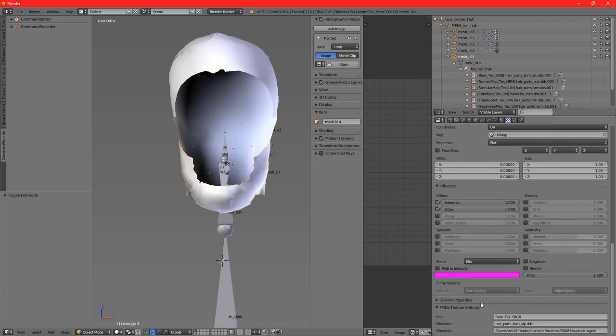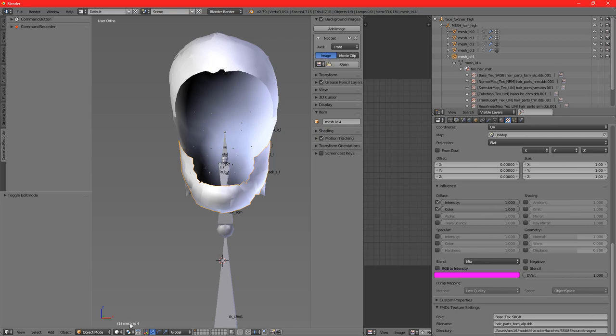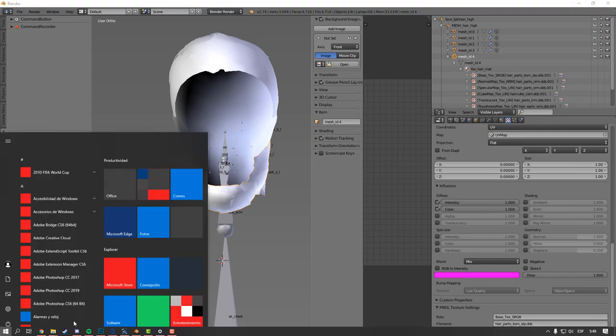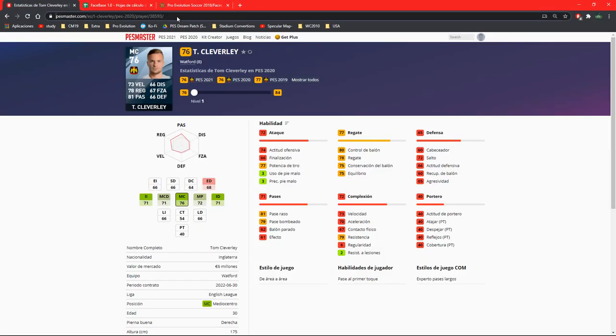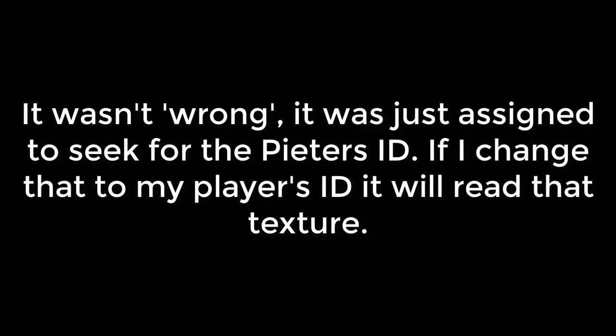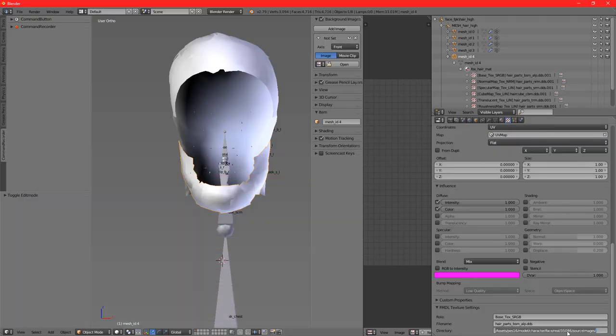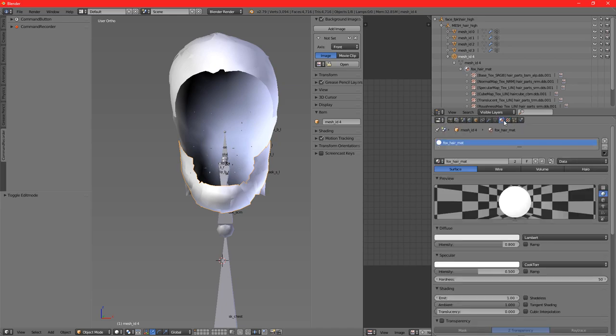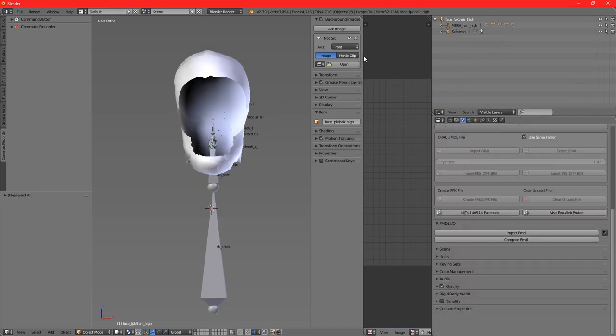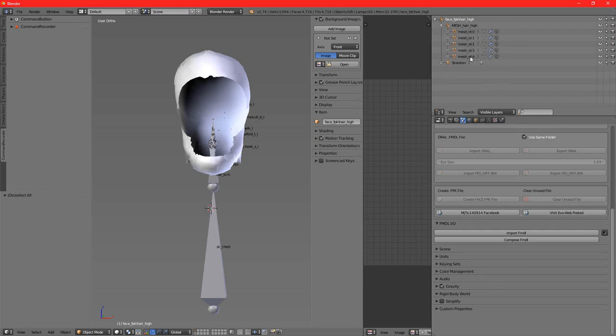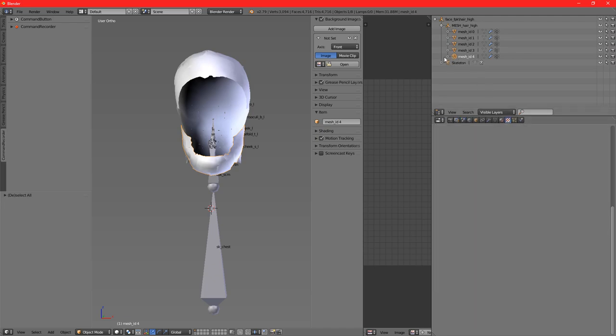You can also click on mesh and check if the FMDL texture settings are correctly assigned. In this case they are not, as you can see - it's set for the Eric Peters ID, so we're going to put it to Tom Cleverley. Once that is done - sorry for the cut, I did a mistake - but now everything's ready. We've checked if the mesh is correctly assigned to its textures, everything is named correctly. Now we're going to click on this empty.